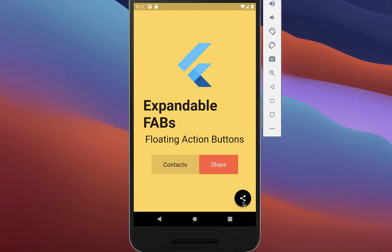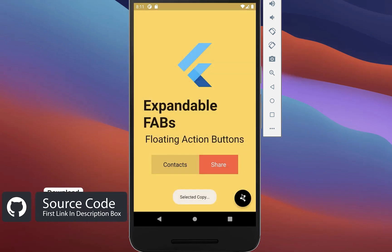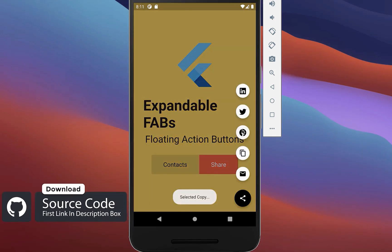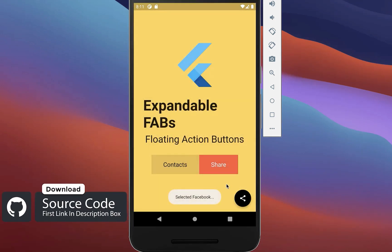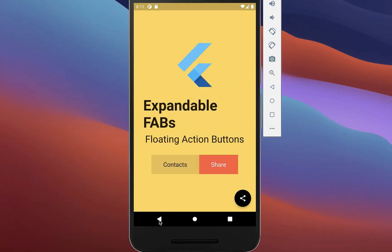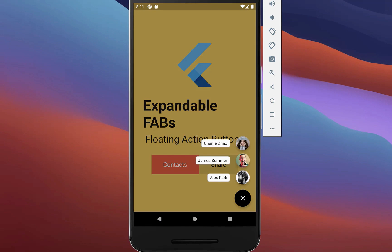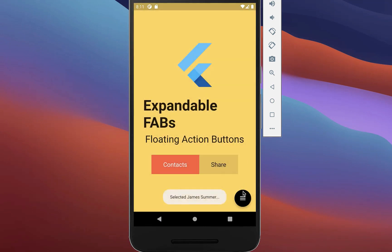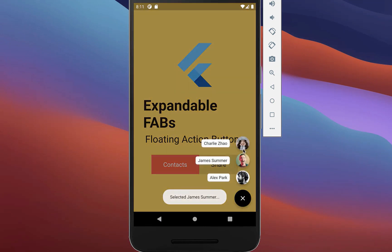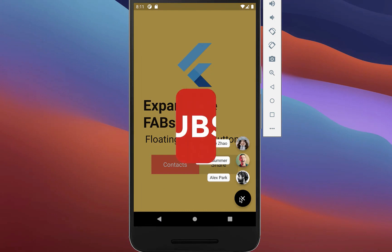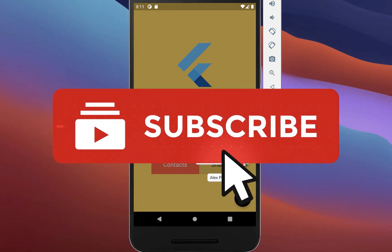If you want the full source code for this application, you can get it with the first link in the description. With the second link, you can get access to my Flutter courses where I teach you how to become a better and more efficient developer. If you liked this video, make sure to subscribe to my YouTube channel.